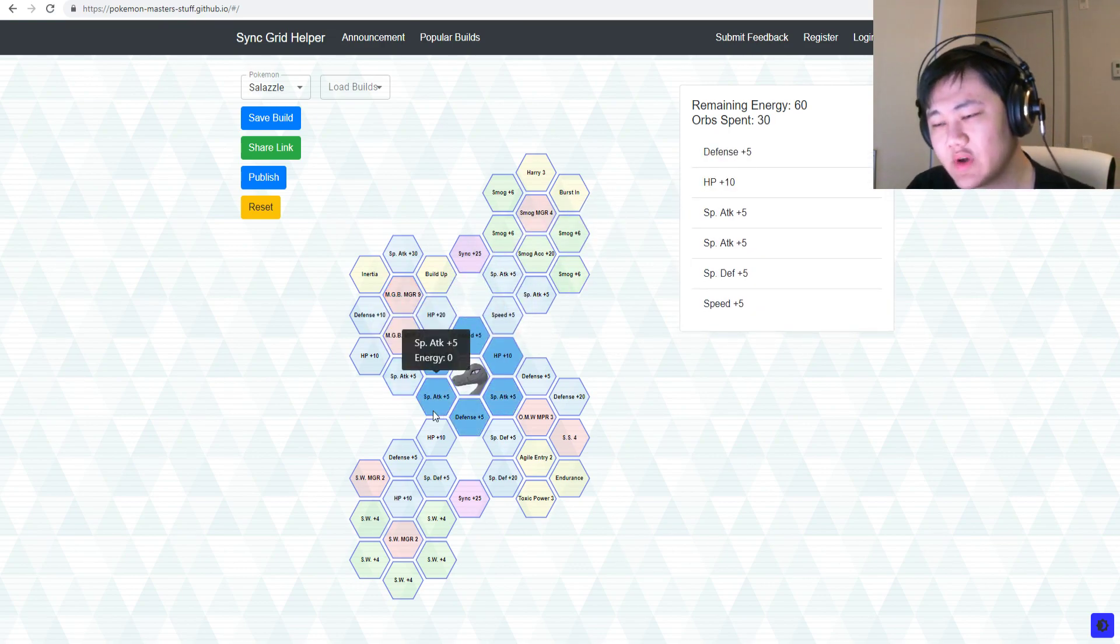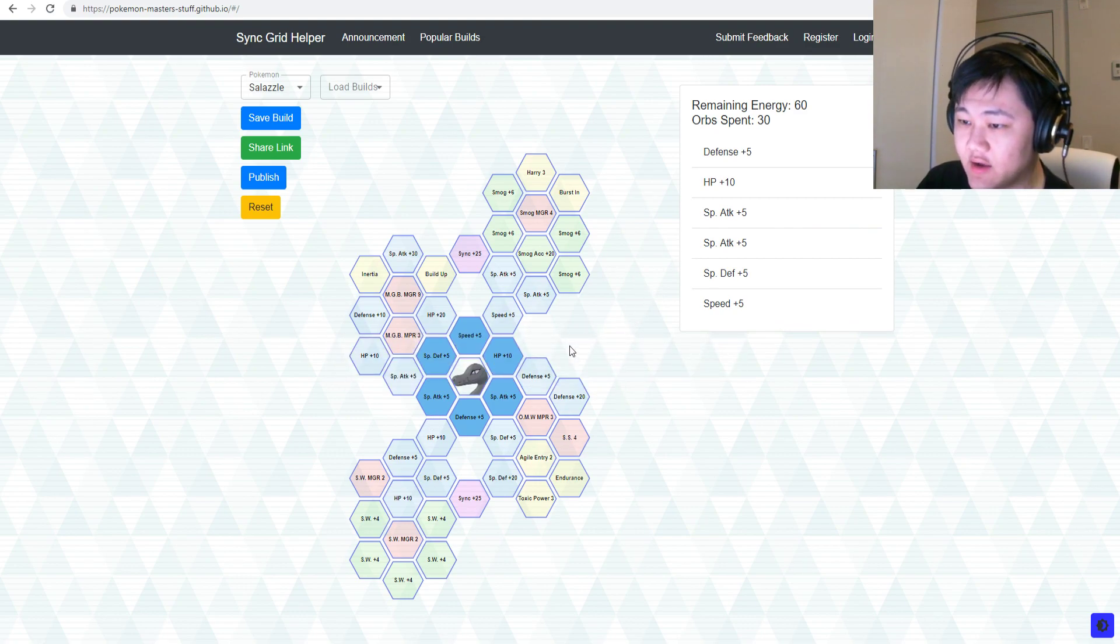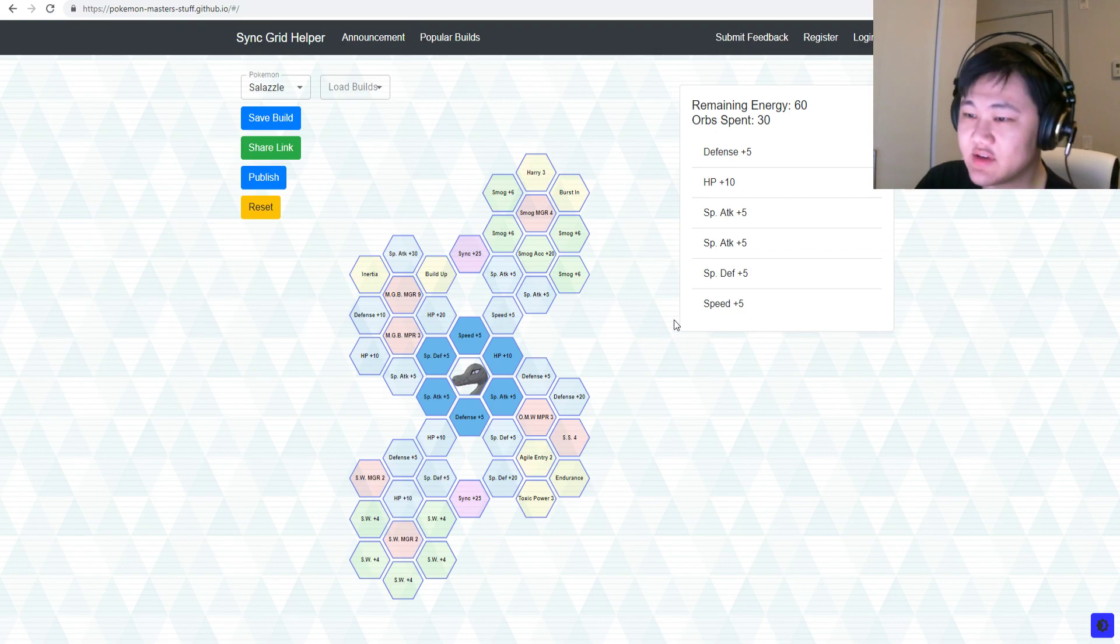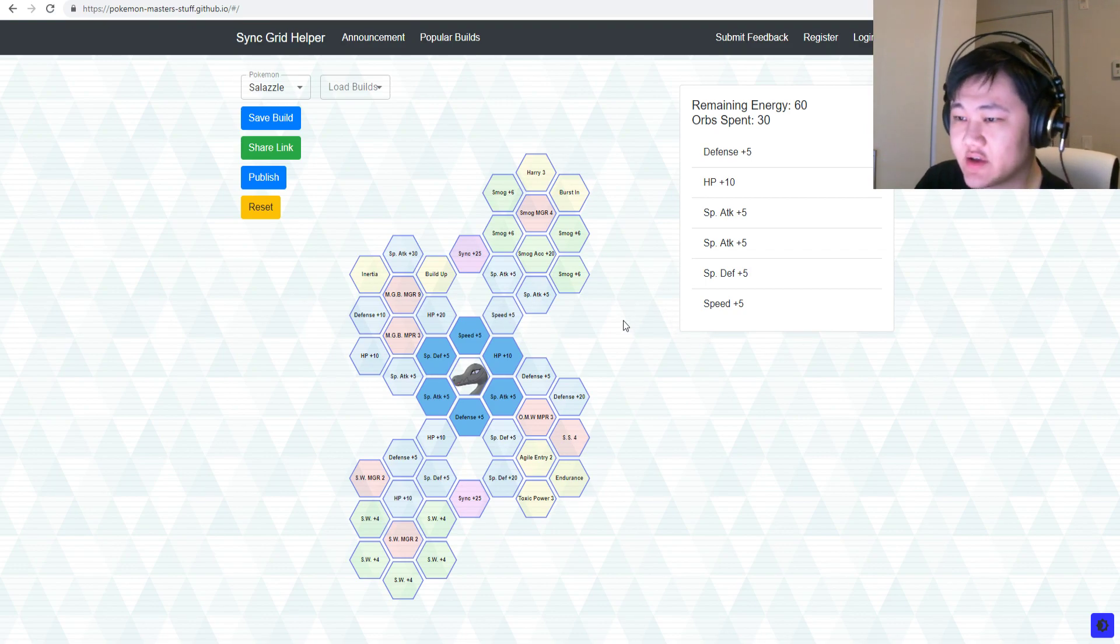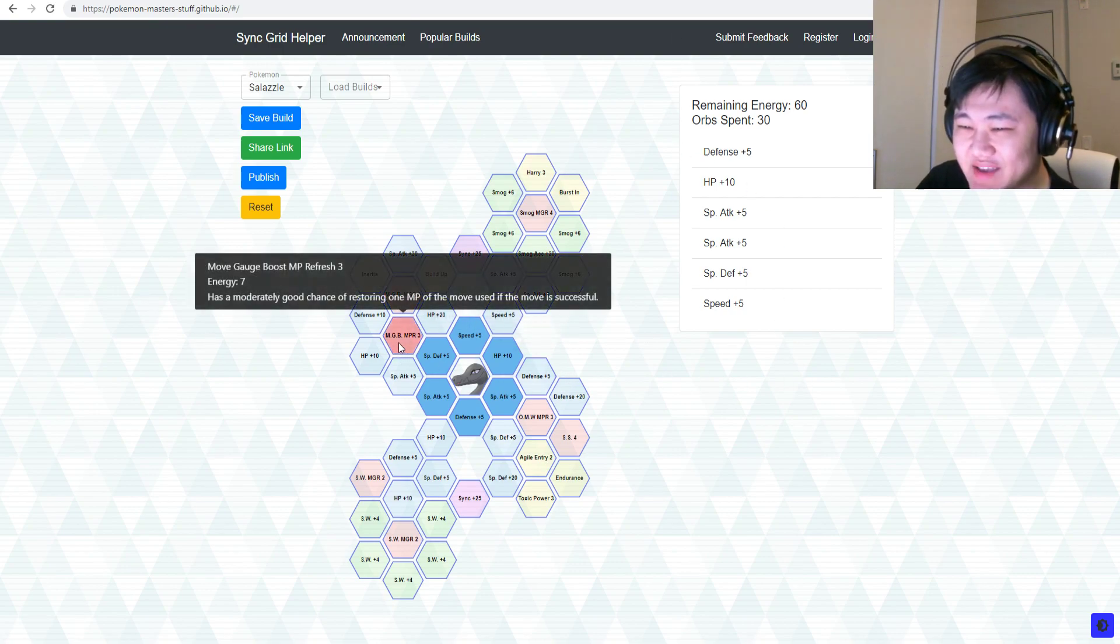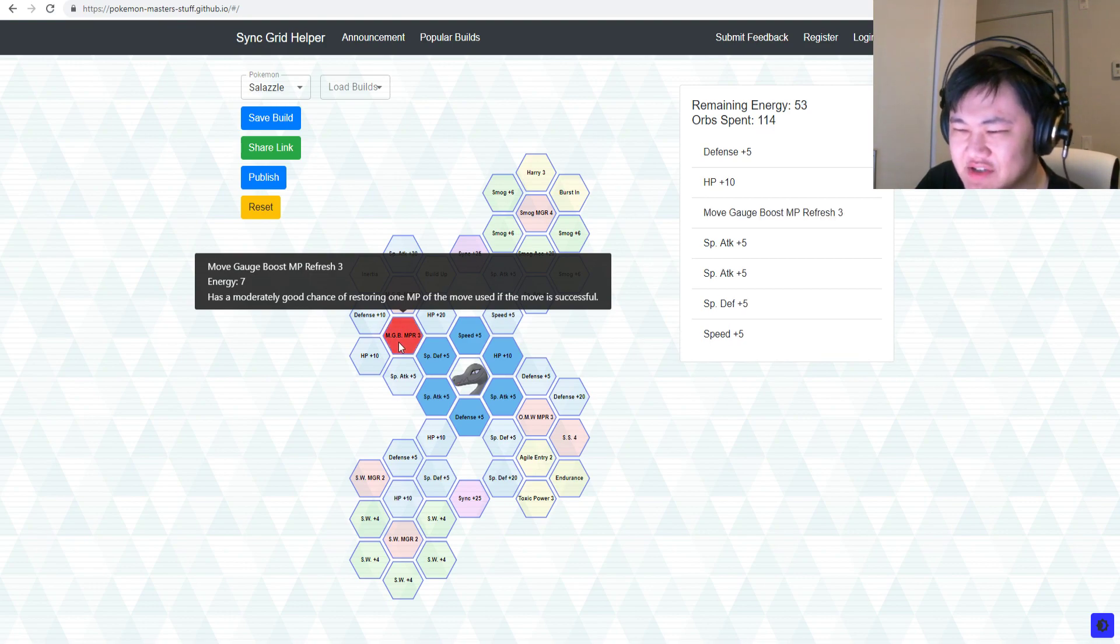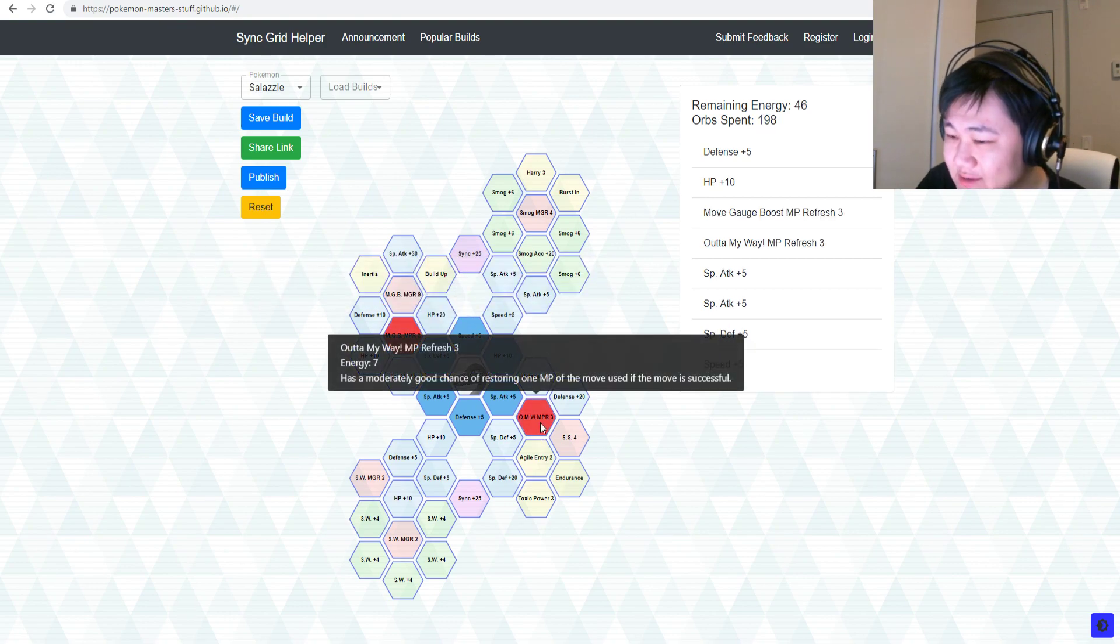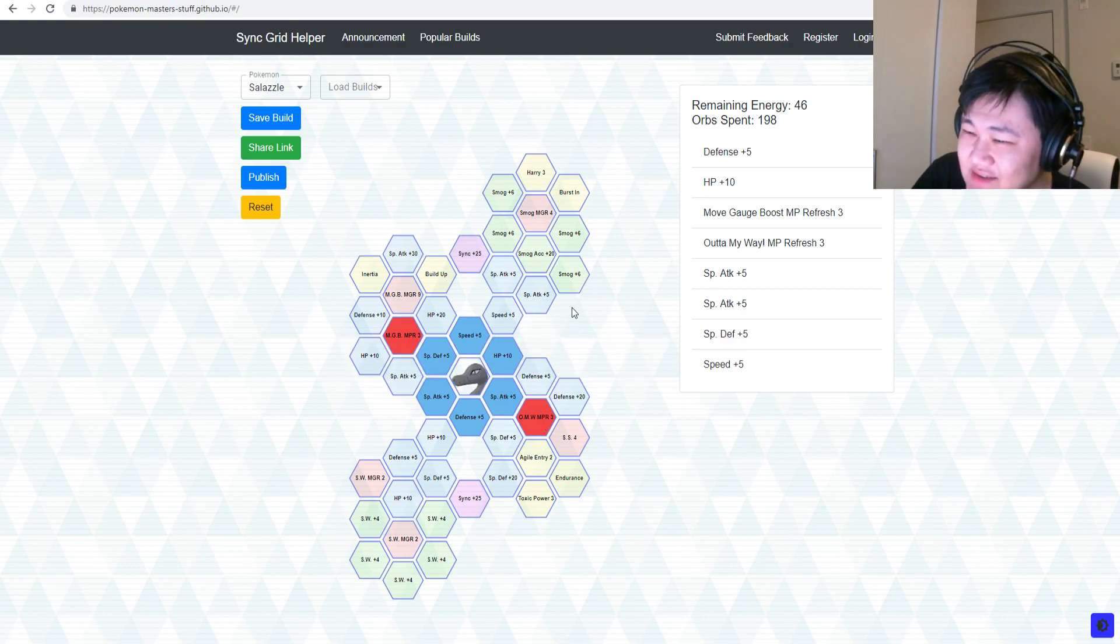At one dupe, you have a few options: nothing, and nothing, and absolutely nothing. What the heck? You got nothing at one dupe. I guess the Move Gauge Boost MP Refresh and Out of My Way MP Refresh for Villa, not that bad I guess.